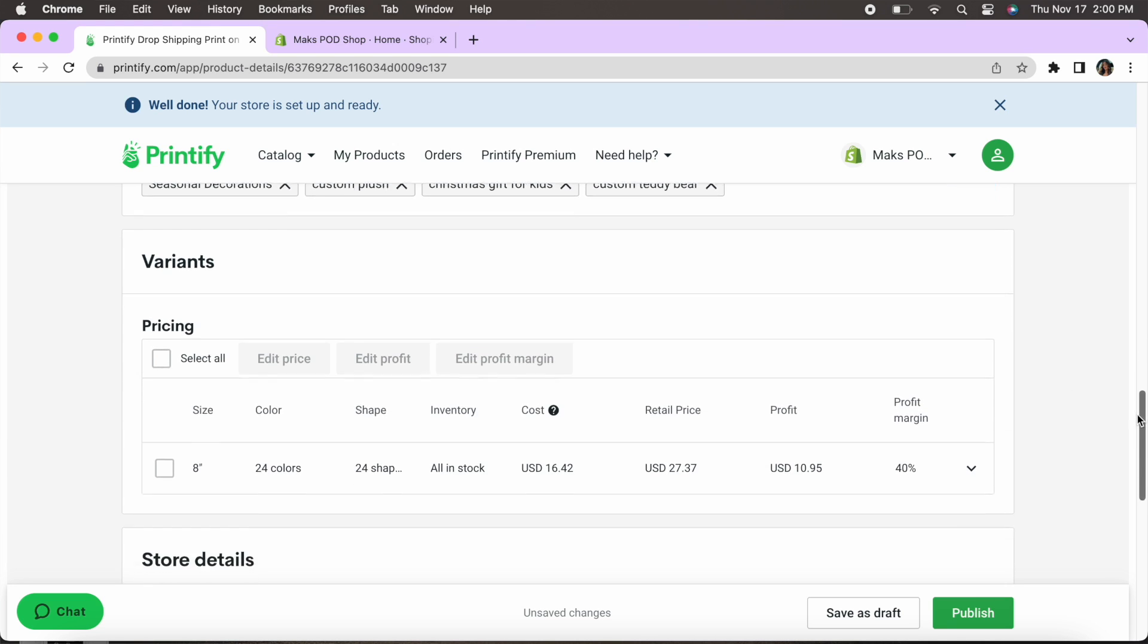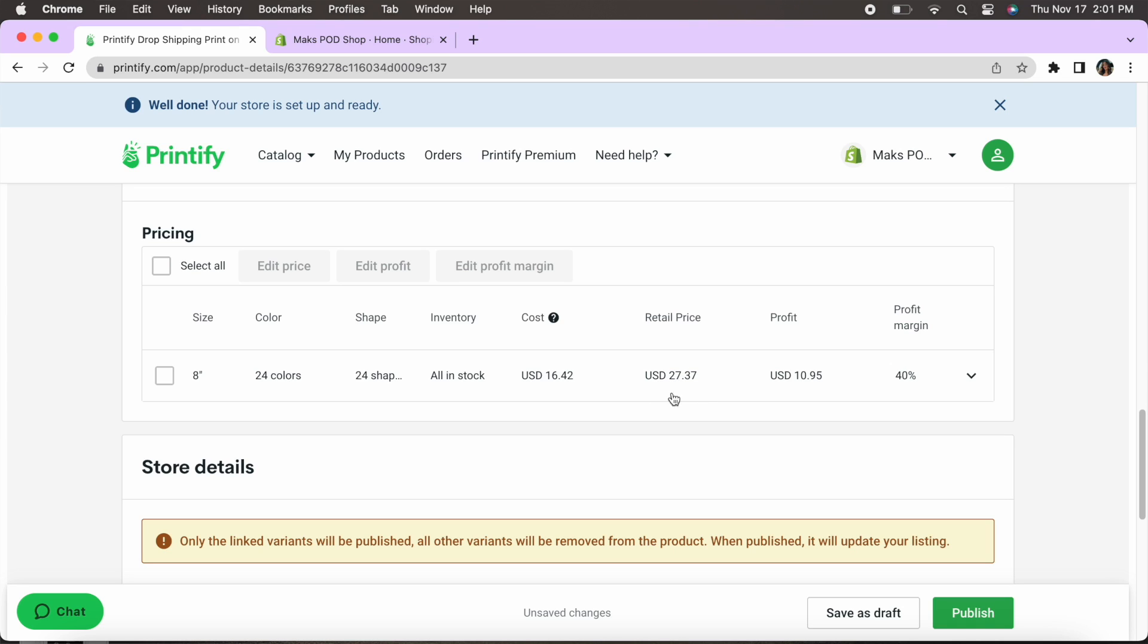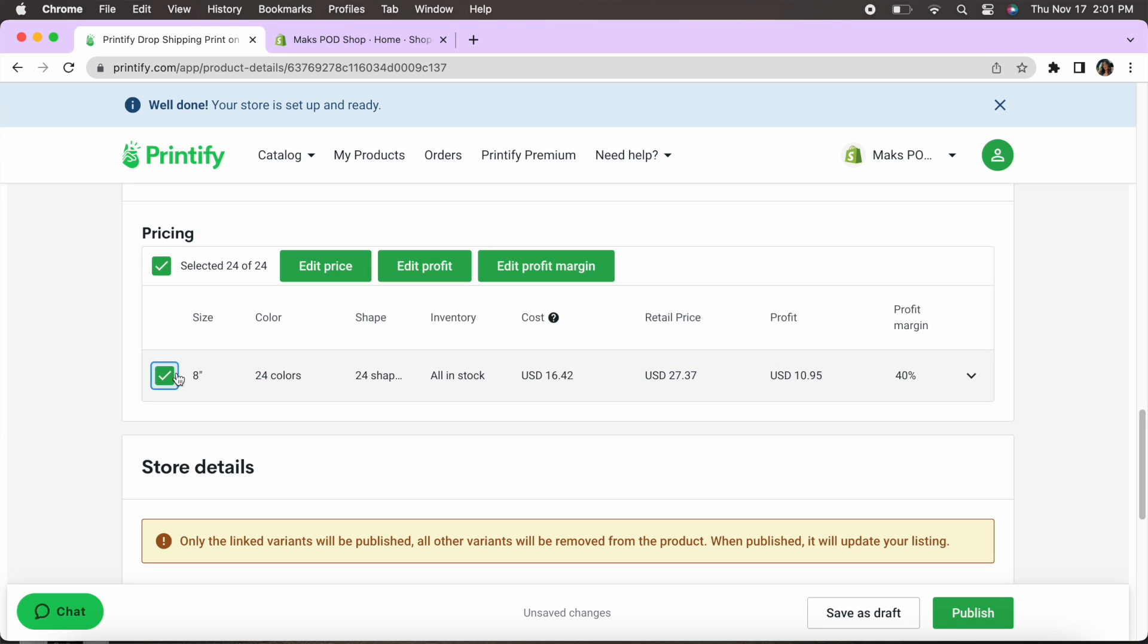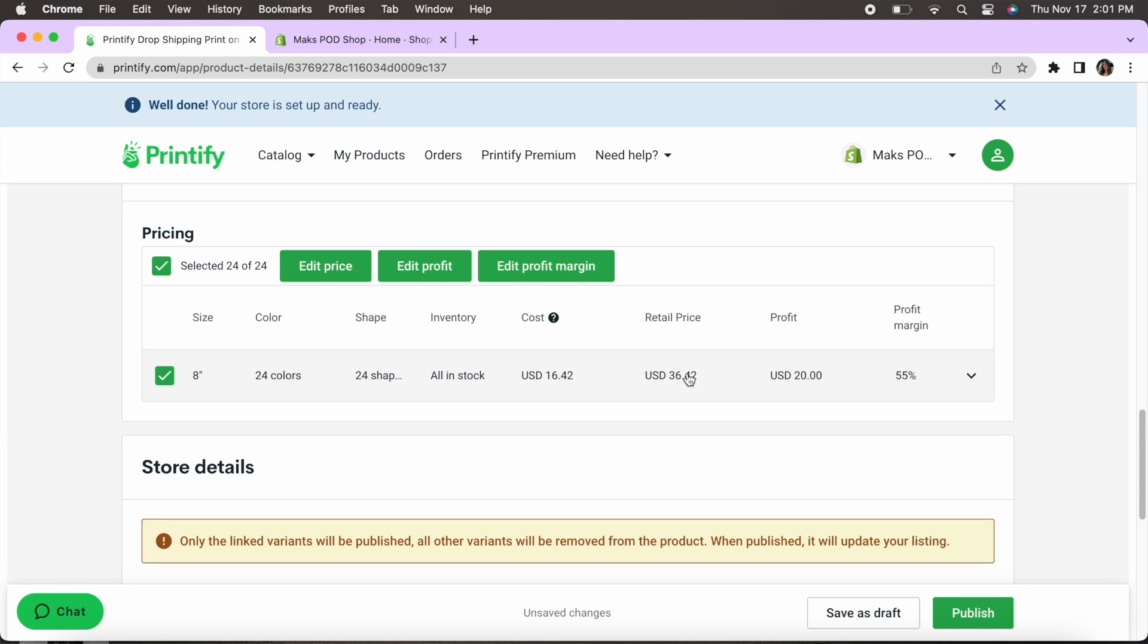I'm going to scroll down here and this is the pricing section. Now this is very important because obviously we need to make a profit or there's no point in selling items. So you do want to go ahead and do your research to see what your competition's pricing looks like, how you can be competitive in it and you also want to go ahead and make sure that you're making enough of a profit for it to be worth you doing this work. So as you can see here the product costs which means we are paying Printify the price of $16.42. Now it's suggesting that the retail price be $27.37. So for the profit here you can go ahead and just edit this to your liking. So what I'm going to do is I'm going to select it and hit edit profit. Now let's say I wanted to make $20 on this item. It would go ahead and do that math for us. Now I do think that's a little bit high of a price.